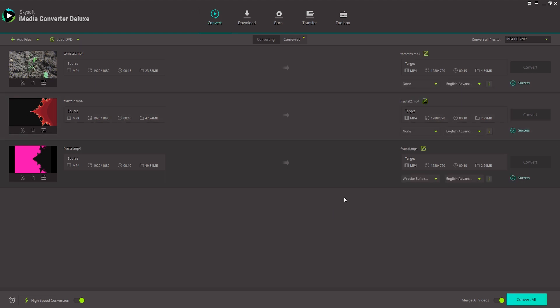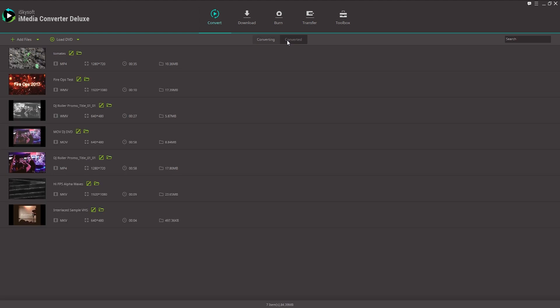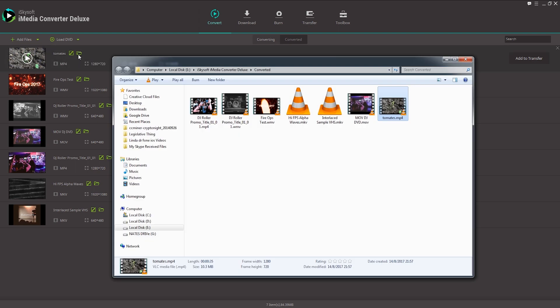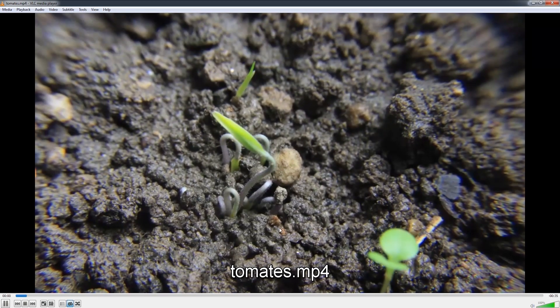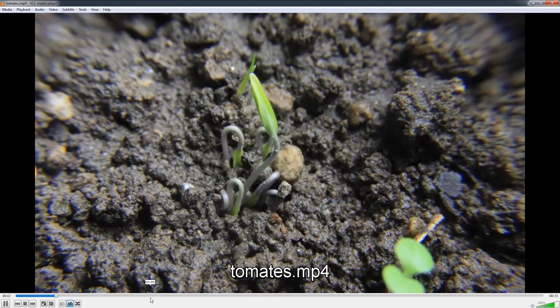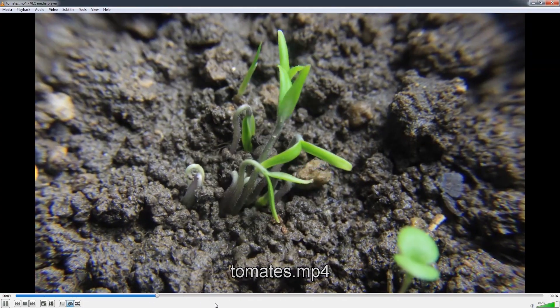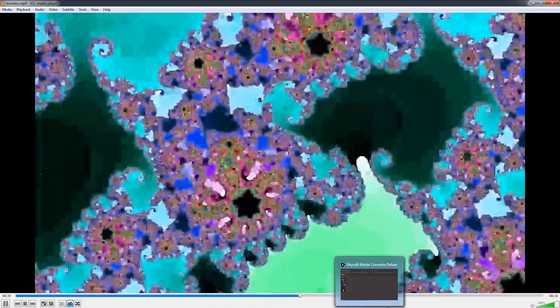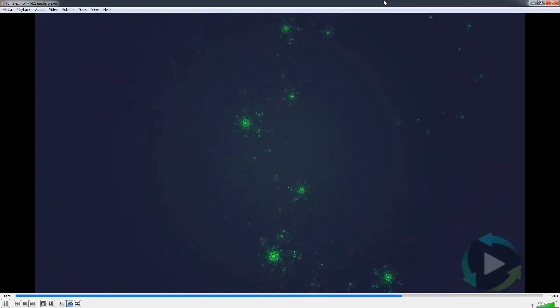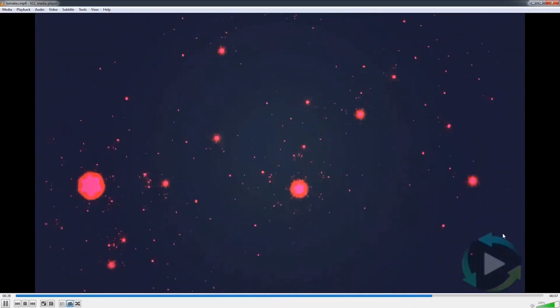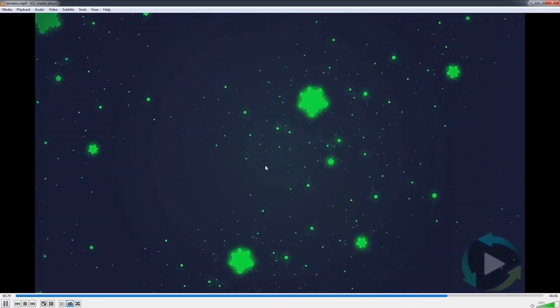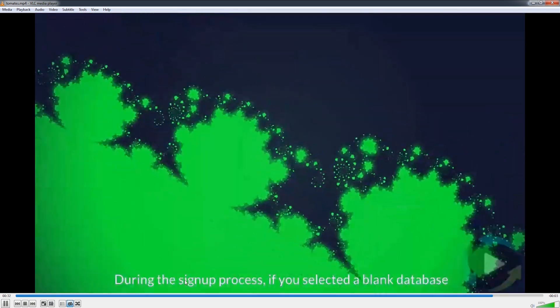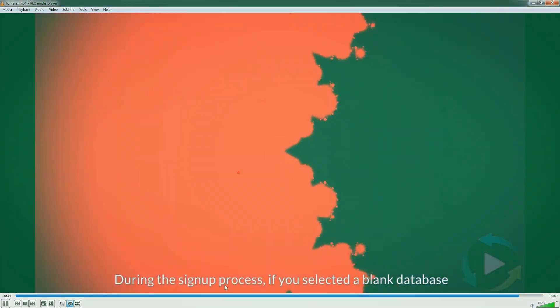And once it's complete we'll just head on over to the converted section here. And you can see we have one video. We can go ahead and play it within iSkySoft or open it up on our computer here. Let's go ahead and take a look at it. You can see it starts off with our plant time lapse, goes into the next video, and then goes into our third video where you can see we have our watermark, our color effects and different effects applied to the footage, and our subtitles.